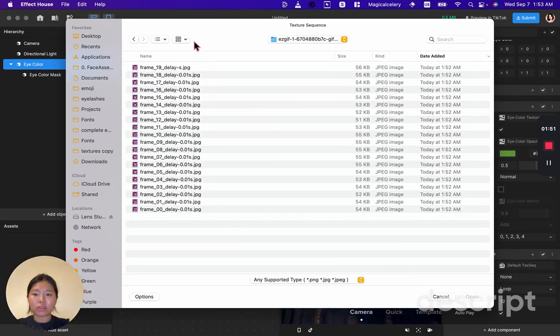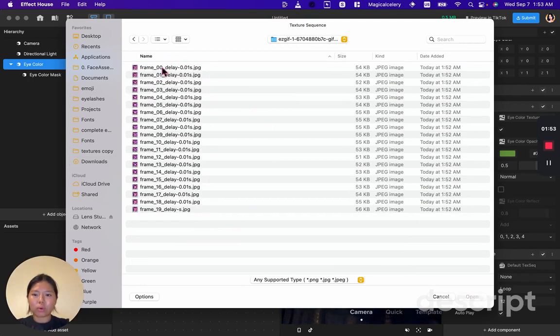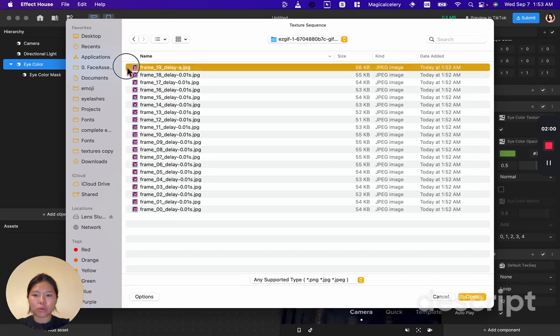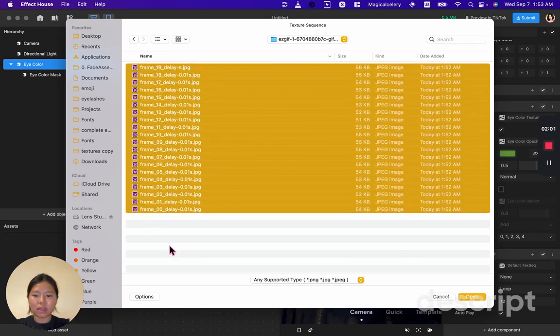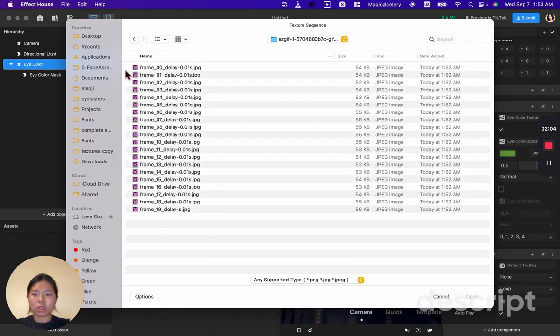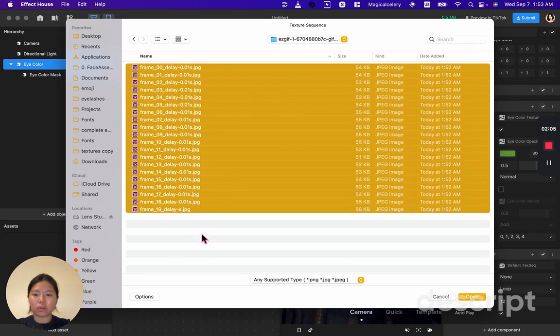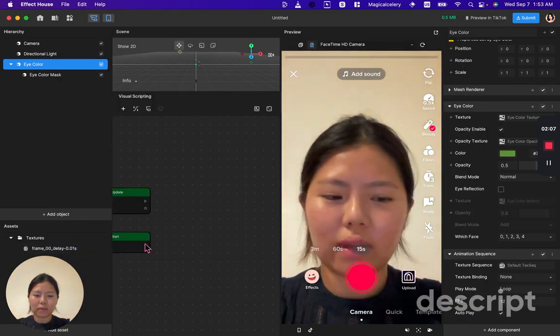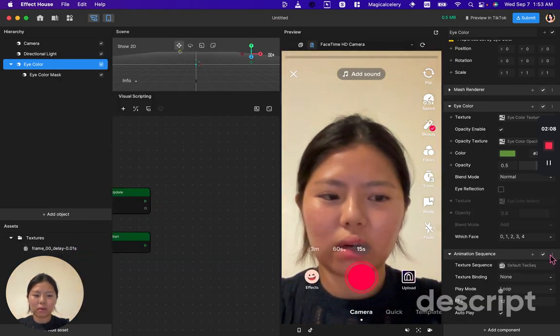Now it is crucial that you order it from zero zero and end with 19, and not vice versa. If you just drag it like this your frames will play backwards. So you have to make sure that you are dragging from the zero. Now that you have the texture,